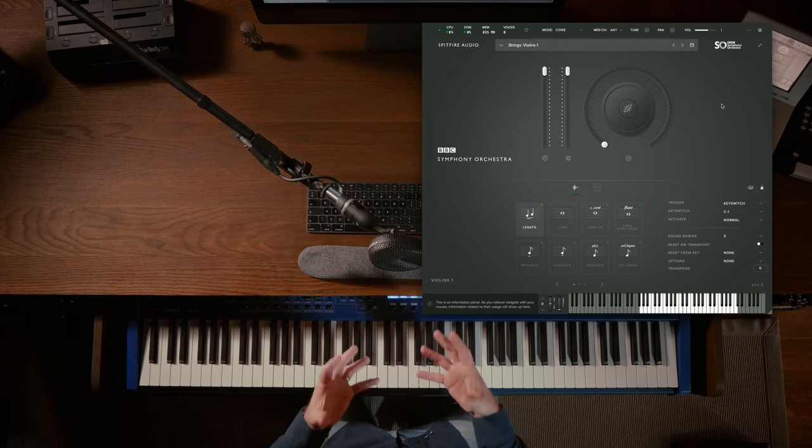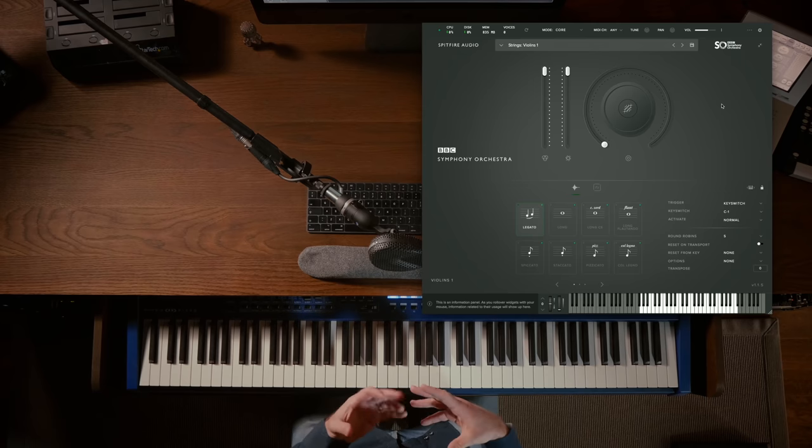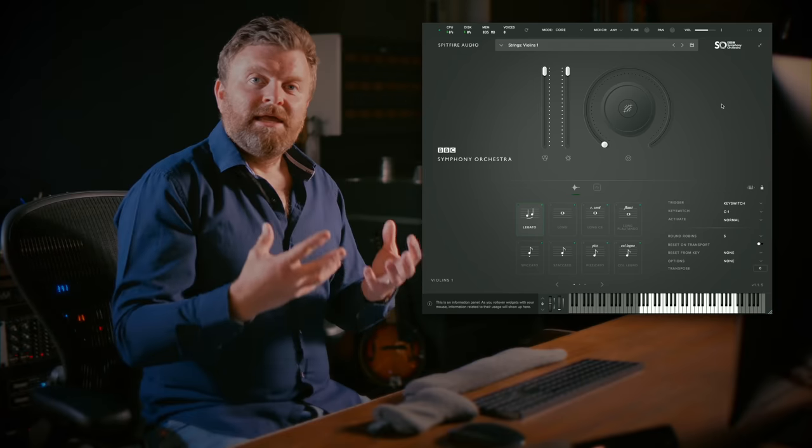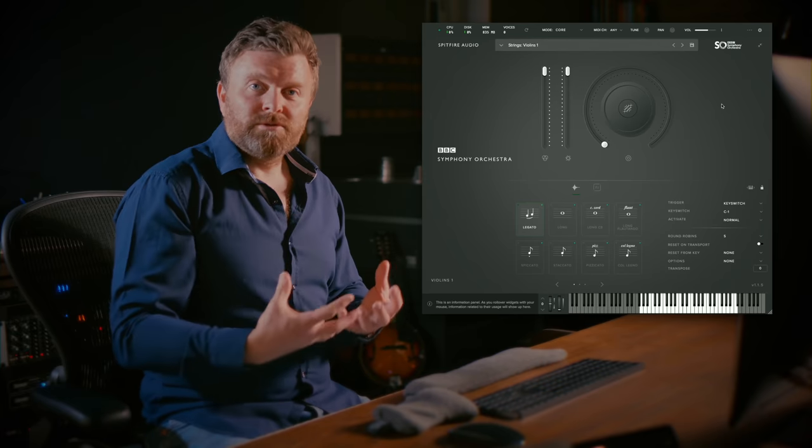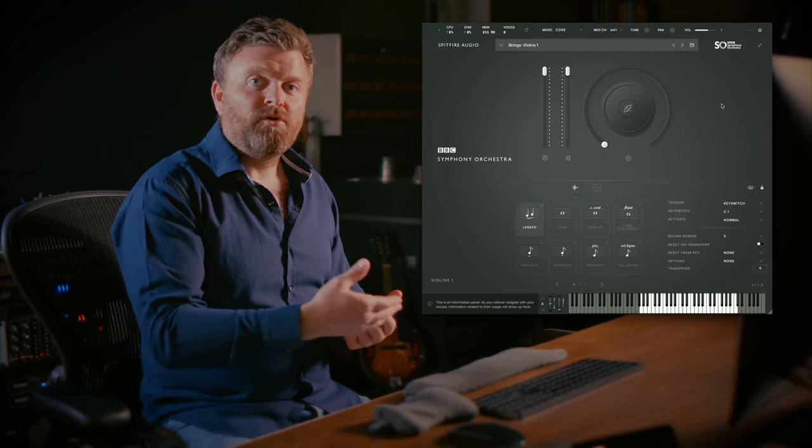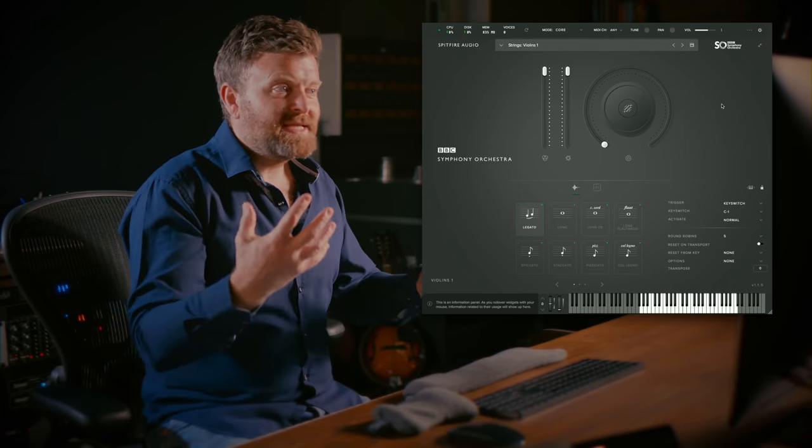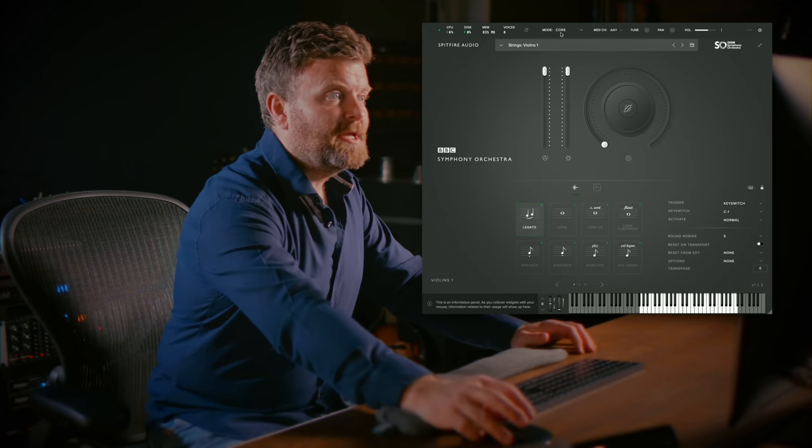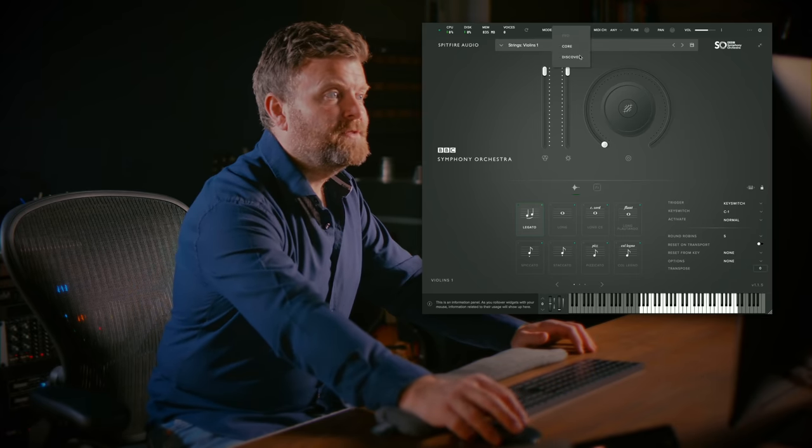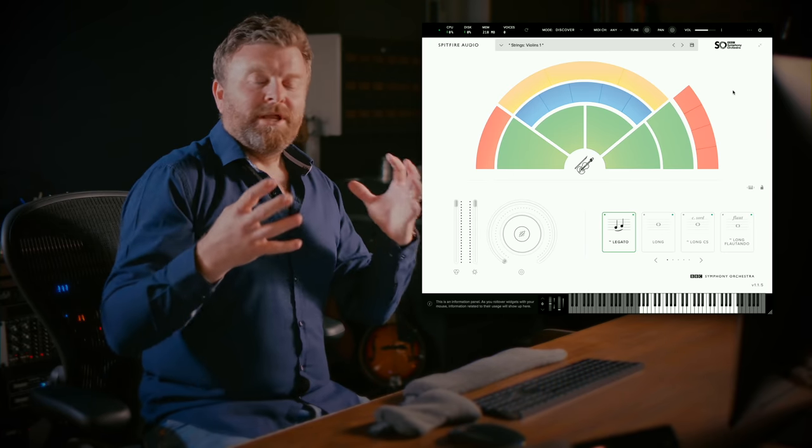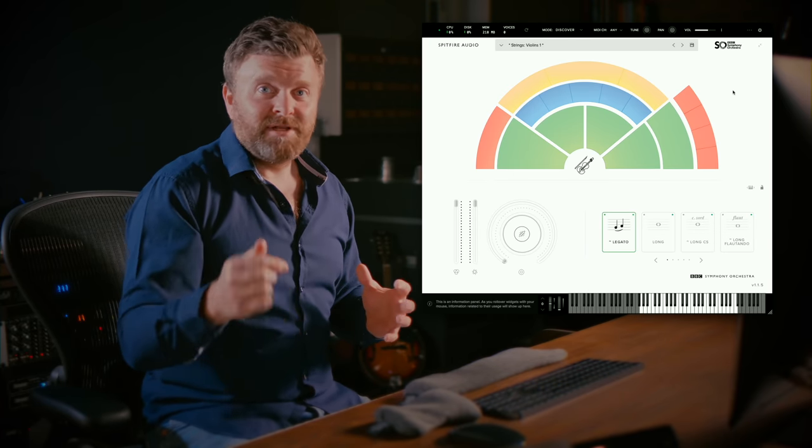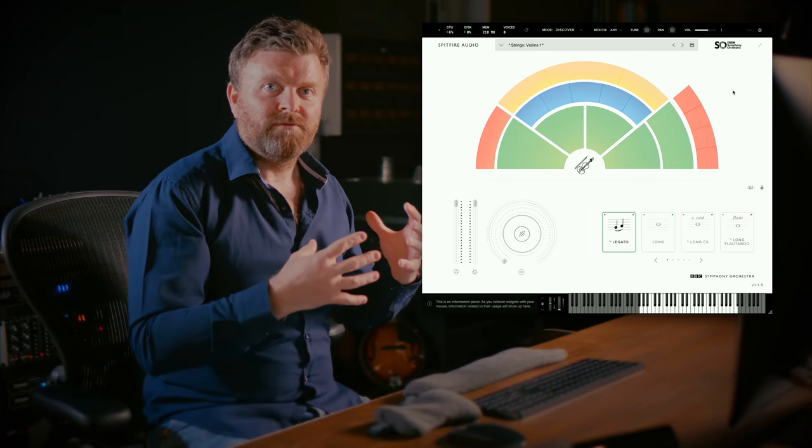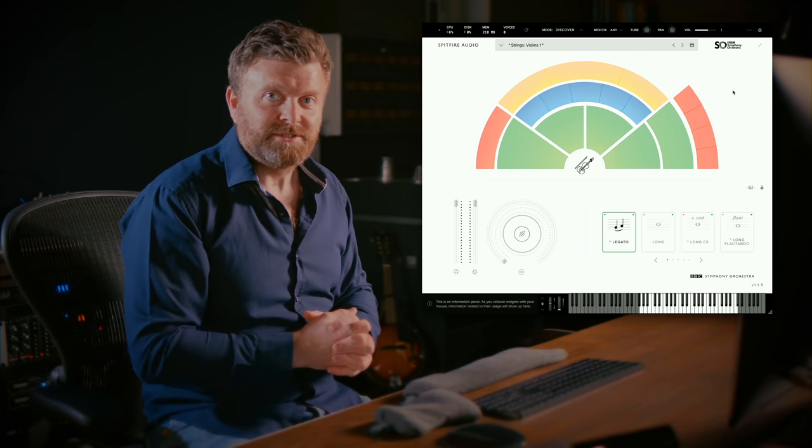If you own the Core Edition then you automatically have access to the Discover Edition. If you own Pro then you will automatically have access to the Core and Discover Edition. It's incredibly easy to switch modes simply up here at the top of the UI. We're going to go into mode switching in another video linked below, so do check that out to find out all of the advantages of being able to do this.